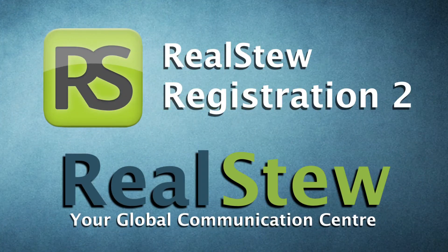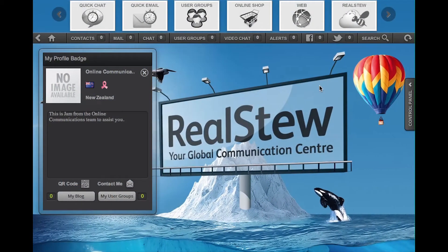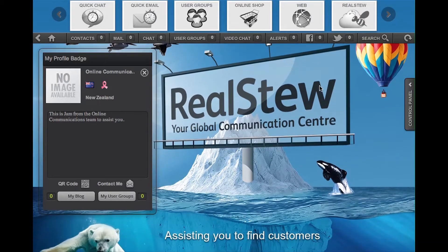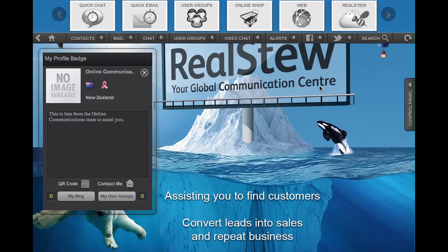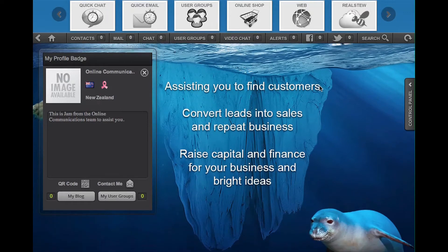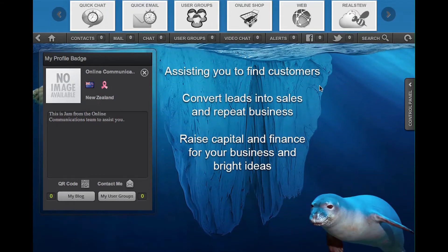Welcome to Reels2 Tutorials, Part 2 of the registration process. In the previous video, I showed you how to register via the email message that your friend sent you. Here, this is where you would have received your contact's web address within Reels2.